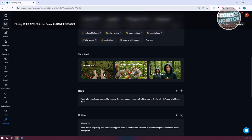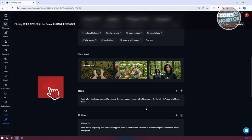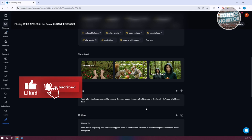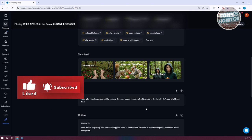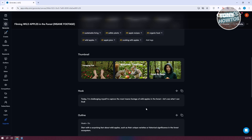We also have some thumbnails here that we can use for our video, and a hook that you might want to save. For example, if you're doing an intro for your video, it could say: 'Today, I'm challenging myself to capture the most insane footage of wild apples in the forest. So let's see what I can find.' That's just an example of what you could do at the very start of your video.